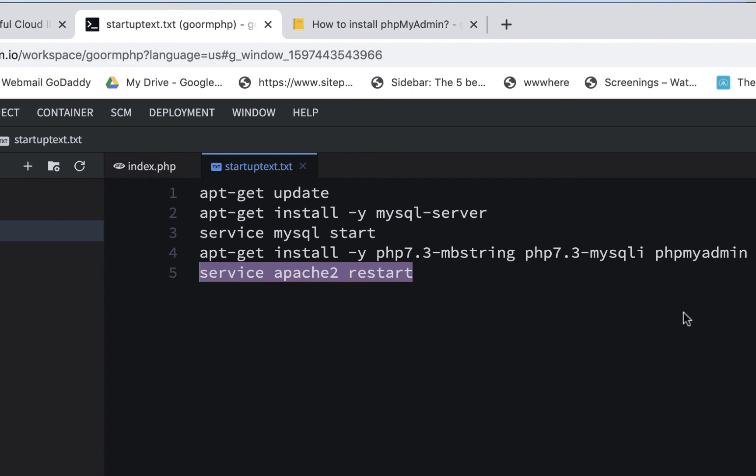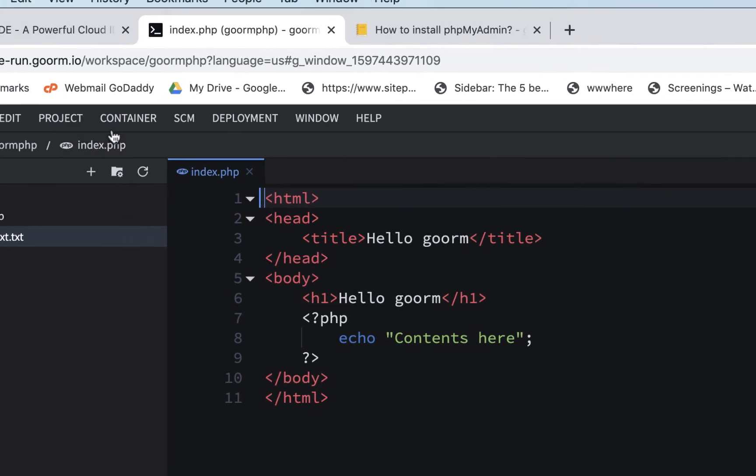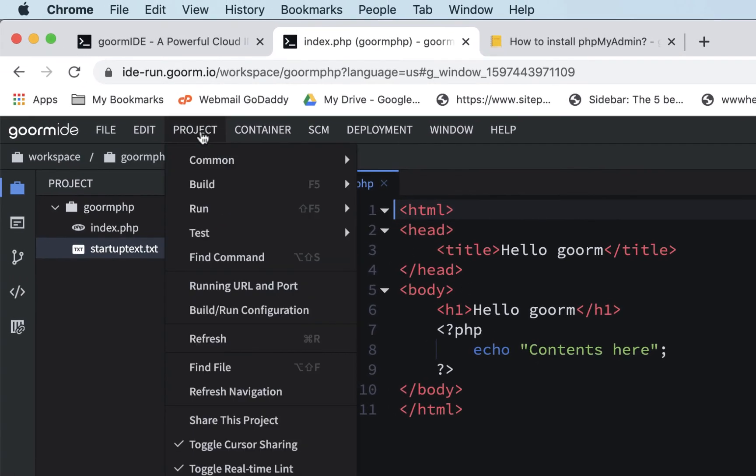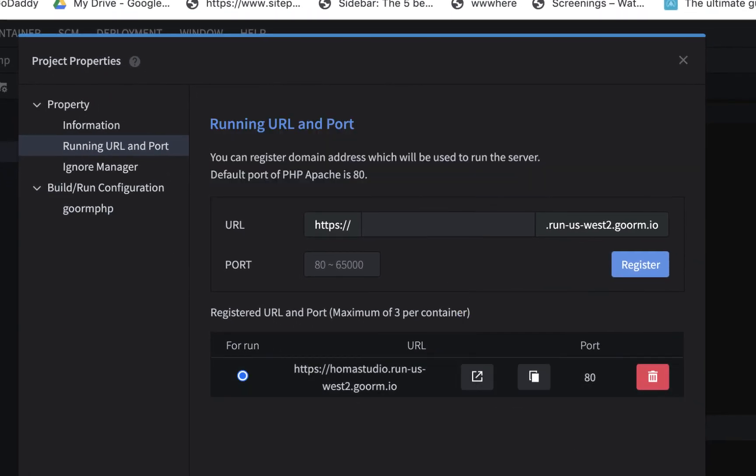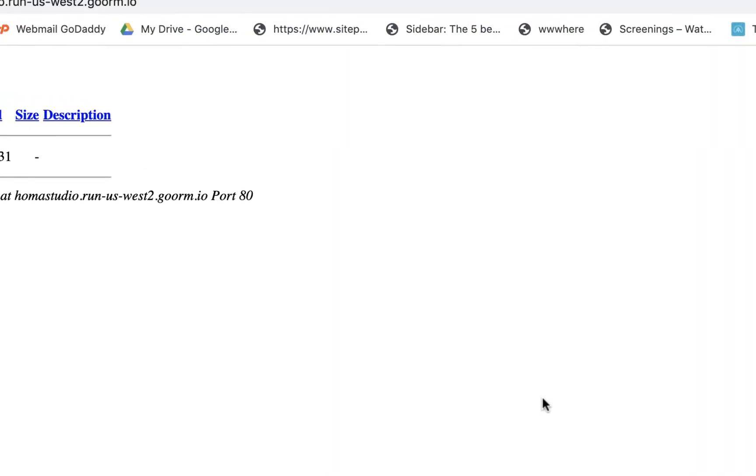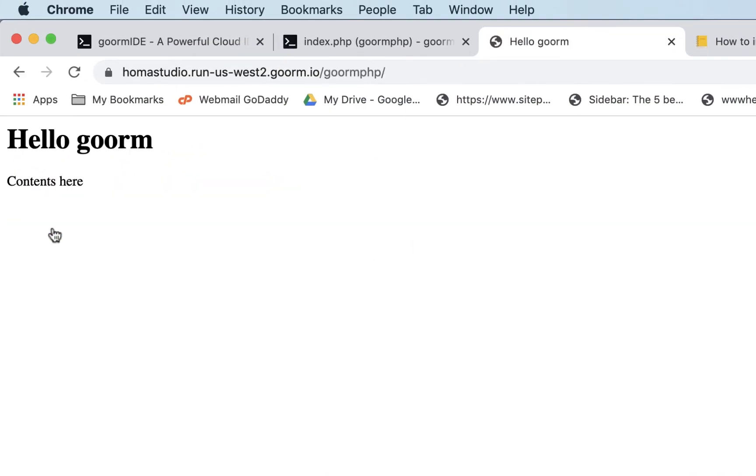So what I'm going to do is I'm going to stop here and I'm going to close that just to review. To see this file, we go to our project, we go to our running URL and port, and we just use this thing to open it up. And if there's a shortcut, I haven't found it yet. So I'm just going to open this up and it's in the GORM PHP folder and there it is.